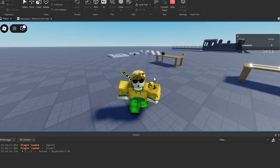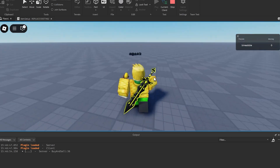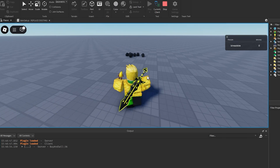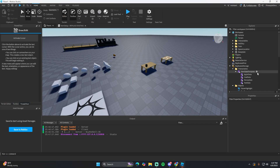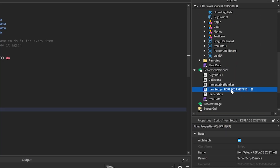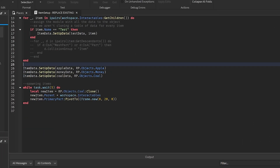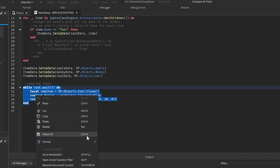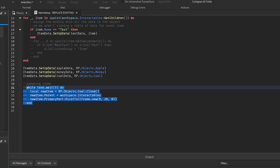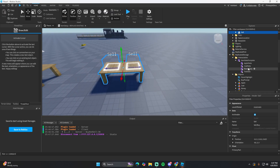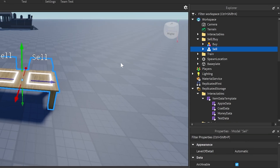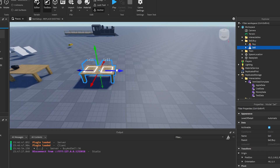You'll notice that coal spawns over here. If you want to disable this, go into the Replace Existing script and scroll down to the spawning items comment, then comment out the entire while loop — right-click and toggle comment.